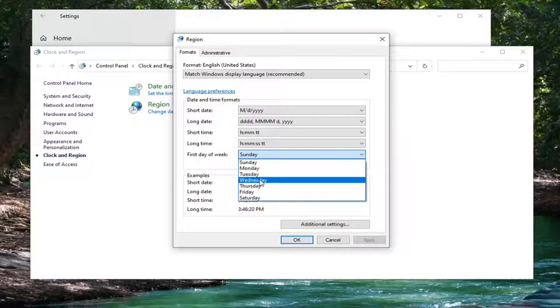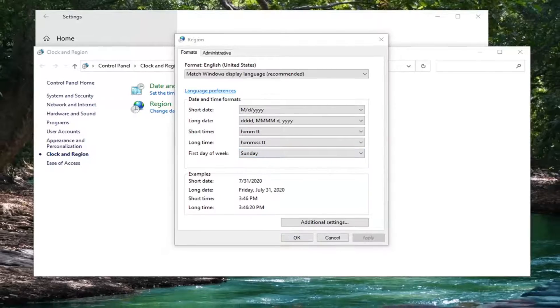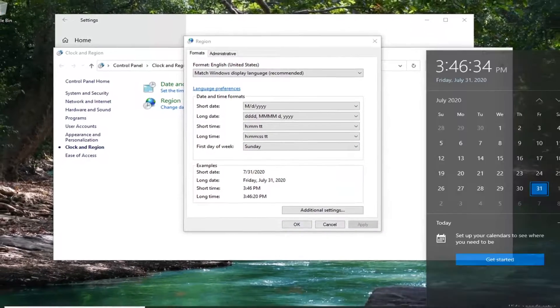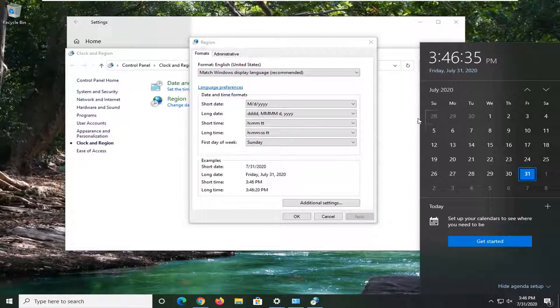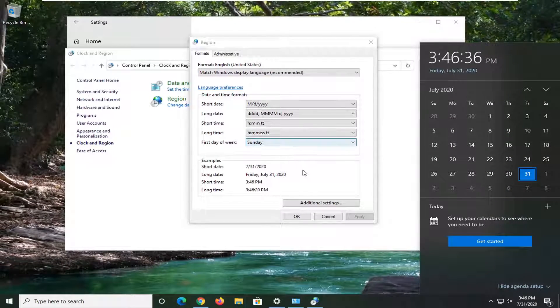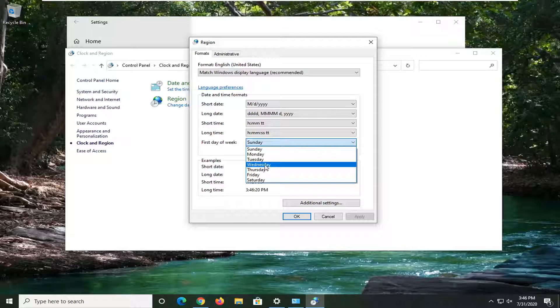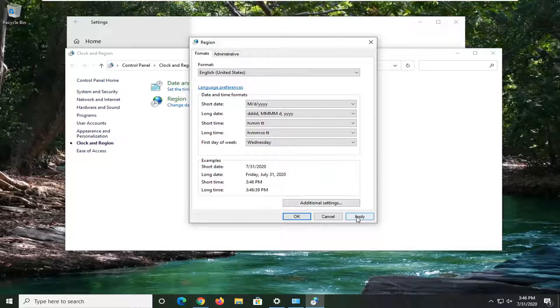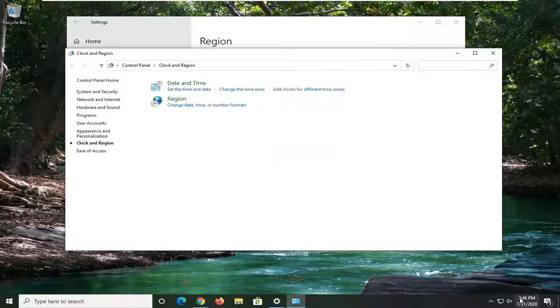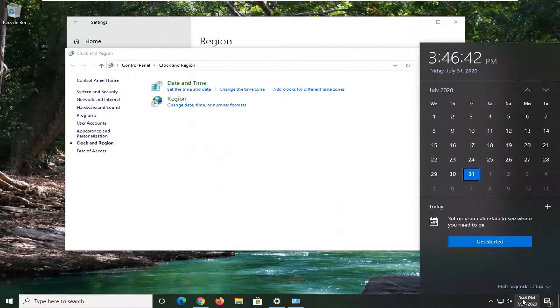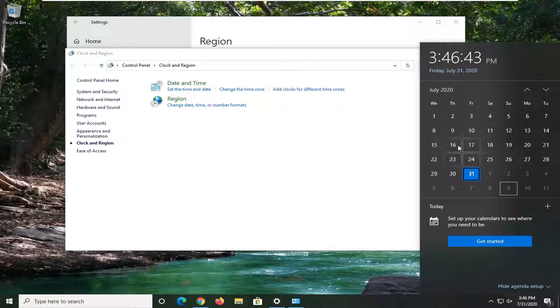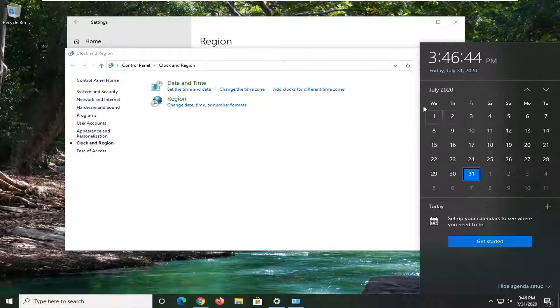So pretty straightforward process here guys, you just would go select it. And then if you open up a calendar view, you're going to notice that the date would change. So let's just say we moved it to Wednesday for some reason here. And we opened up the calendar. We can see now it starts on Wednesday.